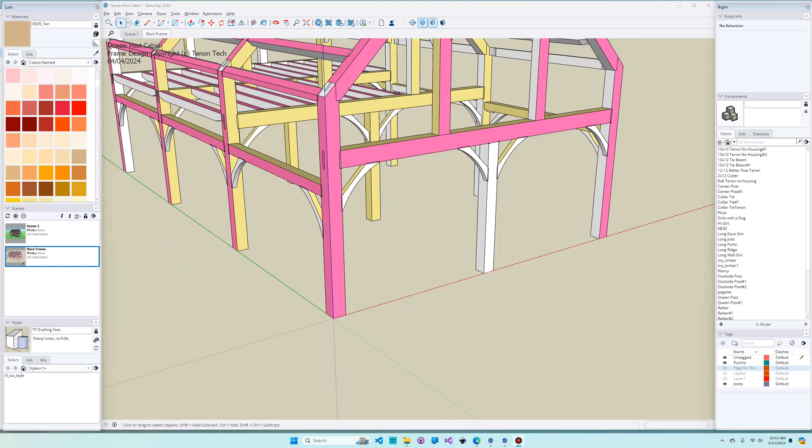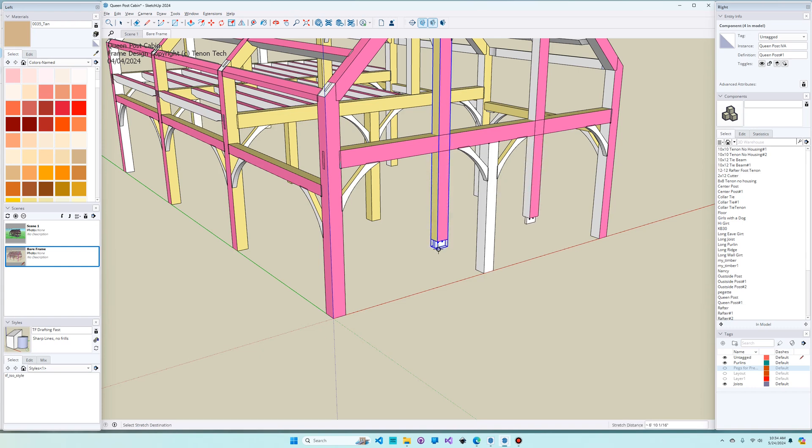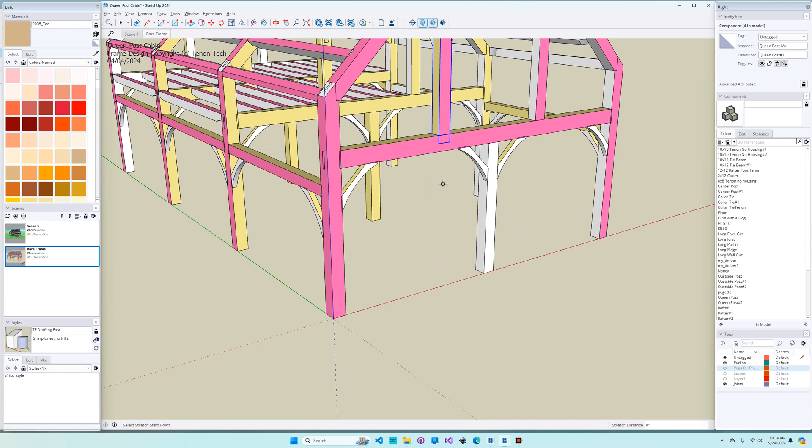Now, just a moment ago when we were collecting all that loose geometry that made up the timber, I suggested that you make a component instead of a group. Let's talk about why components are better than groups. I'm just going to click on this post here. And up here in our entity info window, it shows me that this is a queen post and that there are four of them in the model. And if I take and modify this, you can see that when I change one, I change them all. You can see the four on the back, the two on the backside are moving too. That's one advantage.